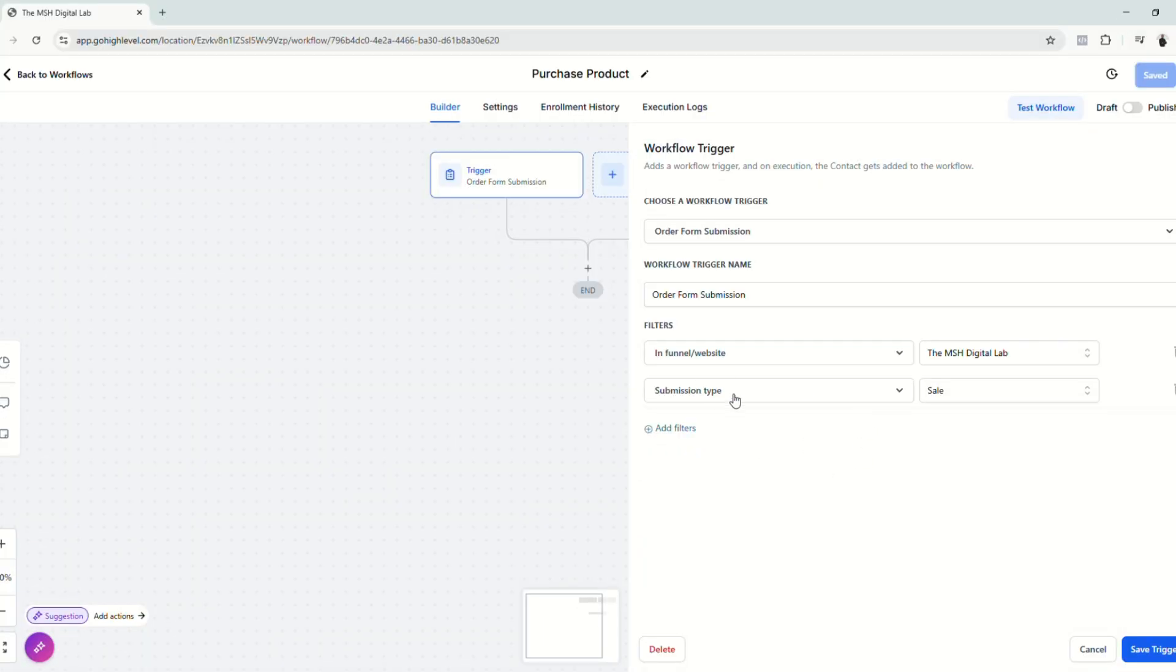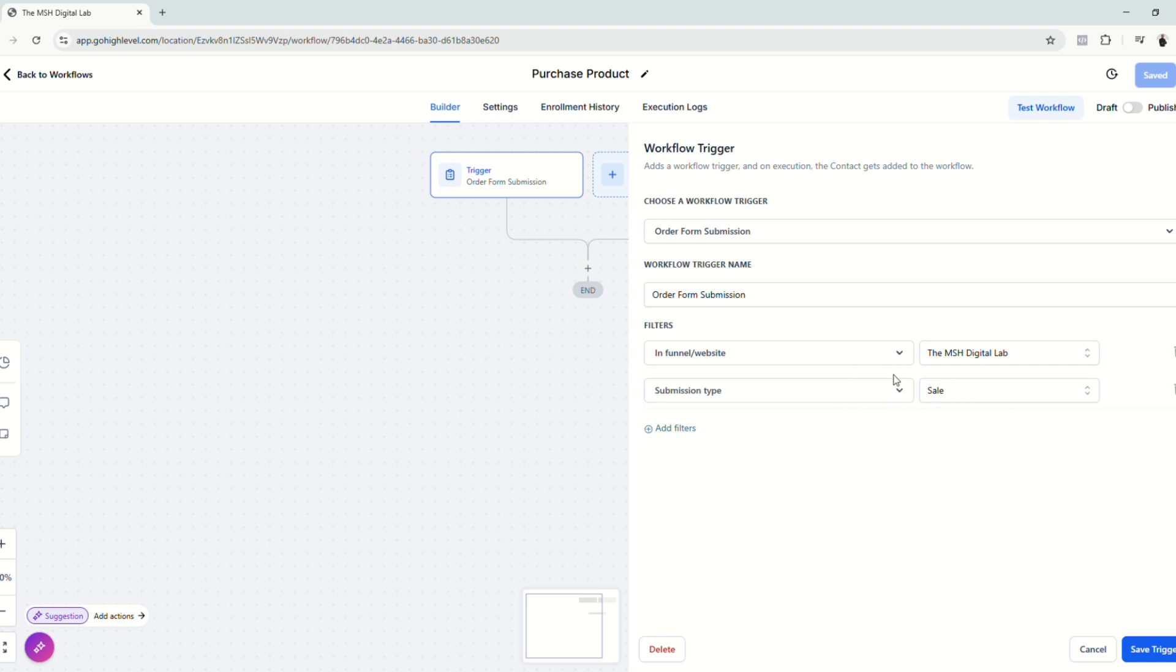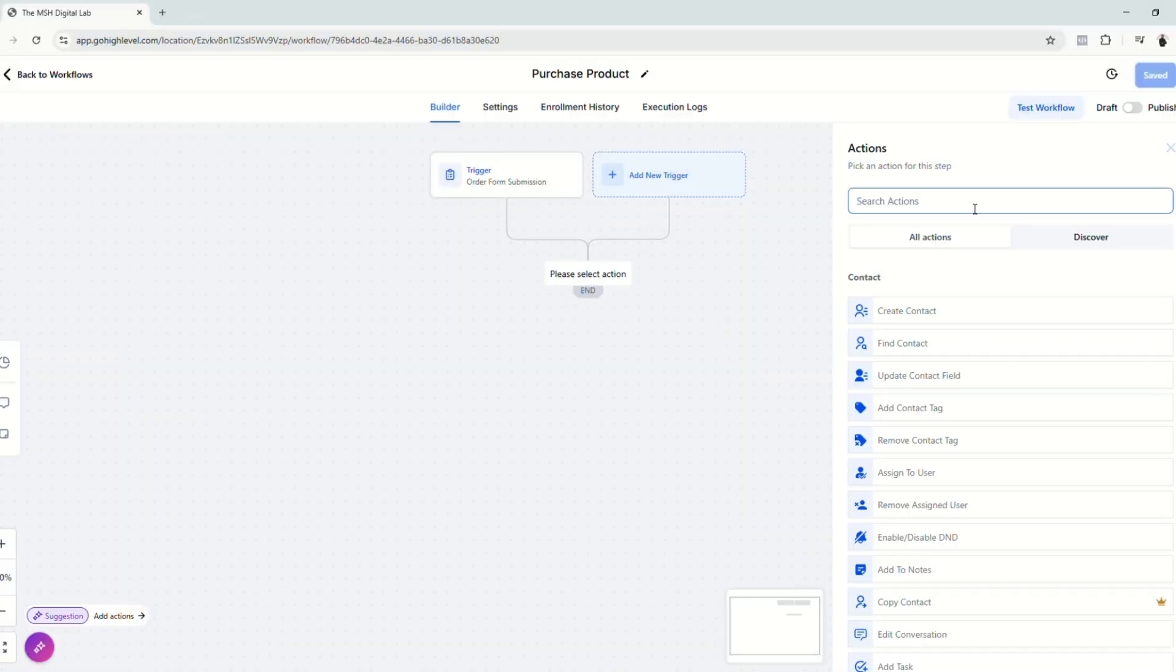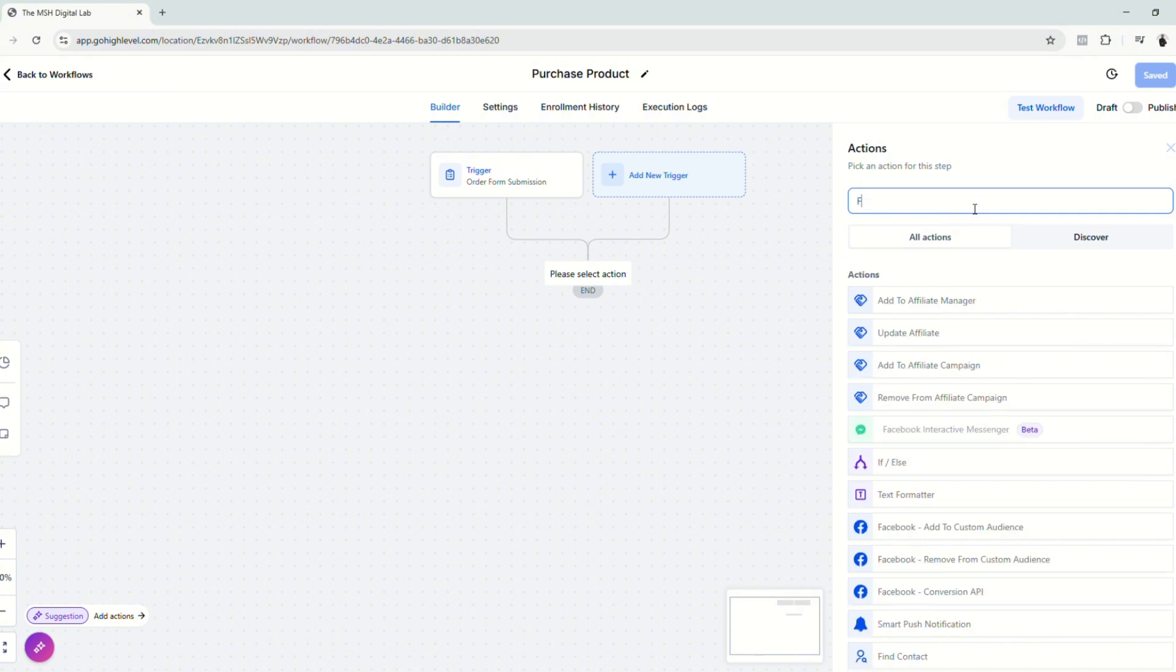Please be advised that you have to make sure that you add this second filter right here, the submission type and then sale. Because if you don't put this, the automation will trigger the report or send the event back to Facebook, even though the customer did not complete the sale.